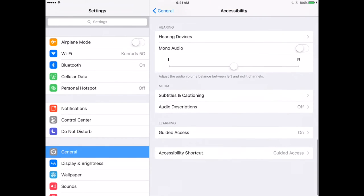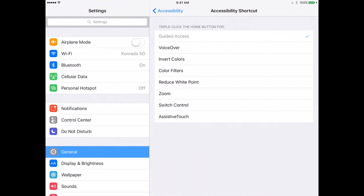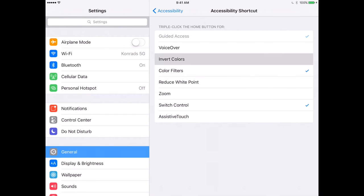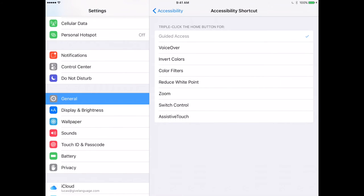One last thing: the Accessibility Shortcut. Right now triple-clicking always brings up Guided Access, but you can also set it up to offer multiple options — for example, color filters, invert colors, and switch control. For me, I frequently use color filters because when I turn on colorblindness mode some kids ask why my iPad looks weird, so it's nice to be able to quickly toggle it on and off.